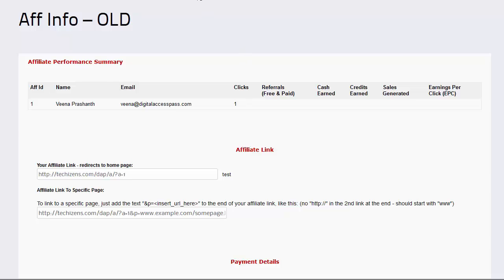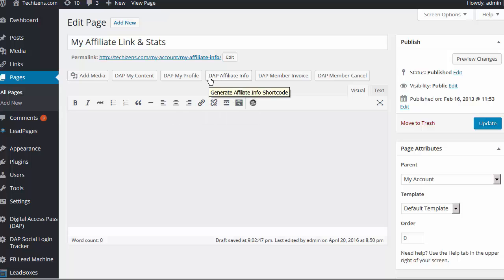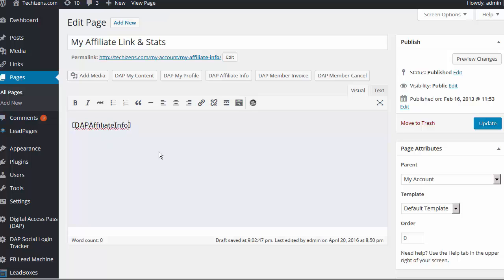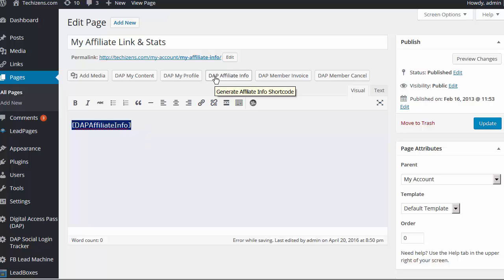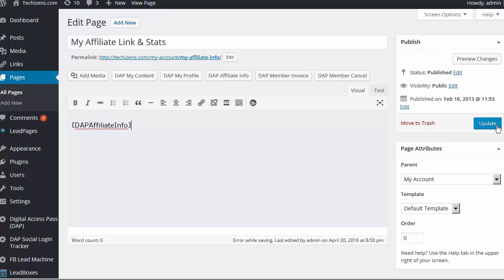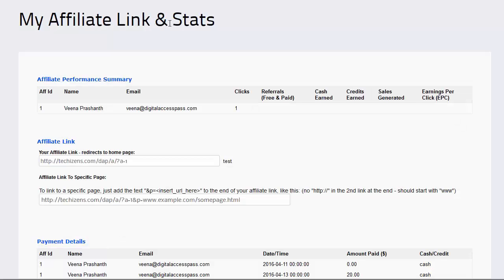To fix this, we have created a shortcode generator. All you have to do is click on it and it will give you the shortcode right there. Right now it doesn't have any other parameters, which is why as soon as you click it you get the shortcode immediately. As we introduce more customization options we might add a shortcode editor, but it's not required right now. When you update this page, the new affiliate link and stats page is fully mobile responsive and just looks much more clean and elegant.